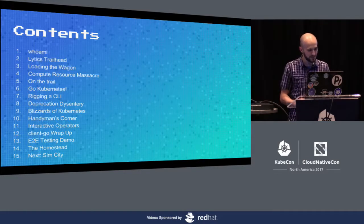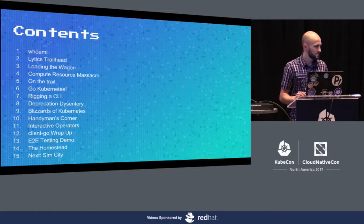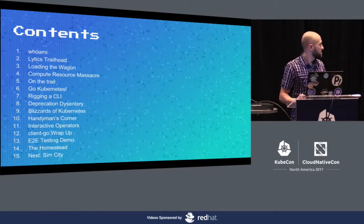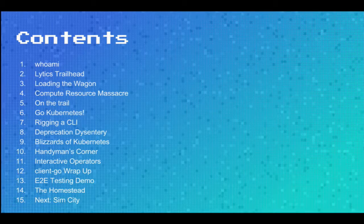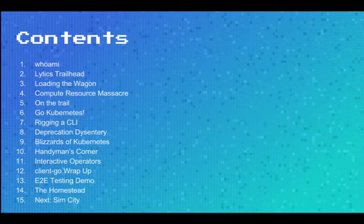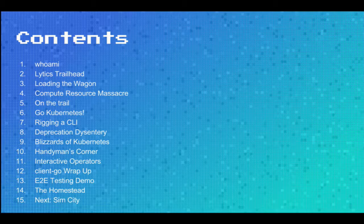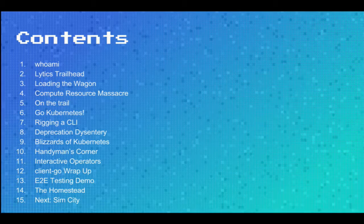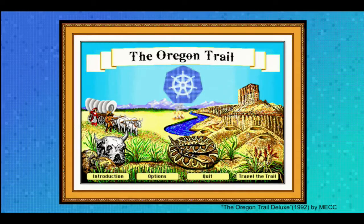So what we're going to cover: our story. I work for a company called Lytx, and we transitioned to Kubernetes from GCE and jumped onto the GKE system. This is the story of how we transitioned from GCE to GKE, and the stumbling blocks we ran into along the way, as you can guess from the theme of Oregon Trail.